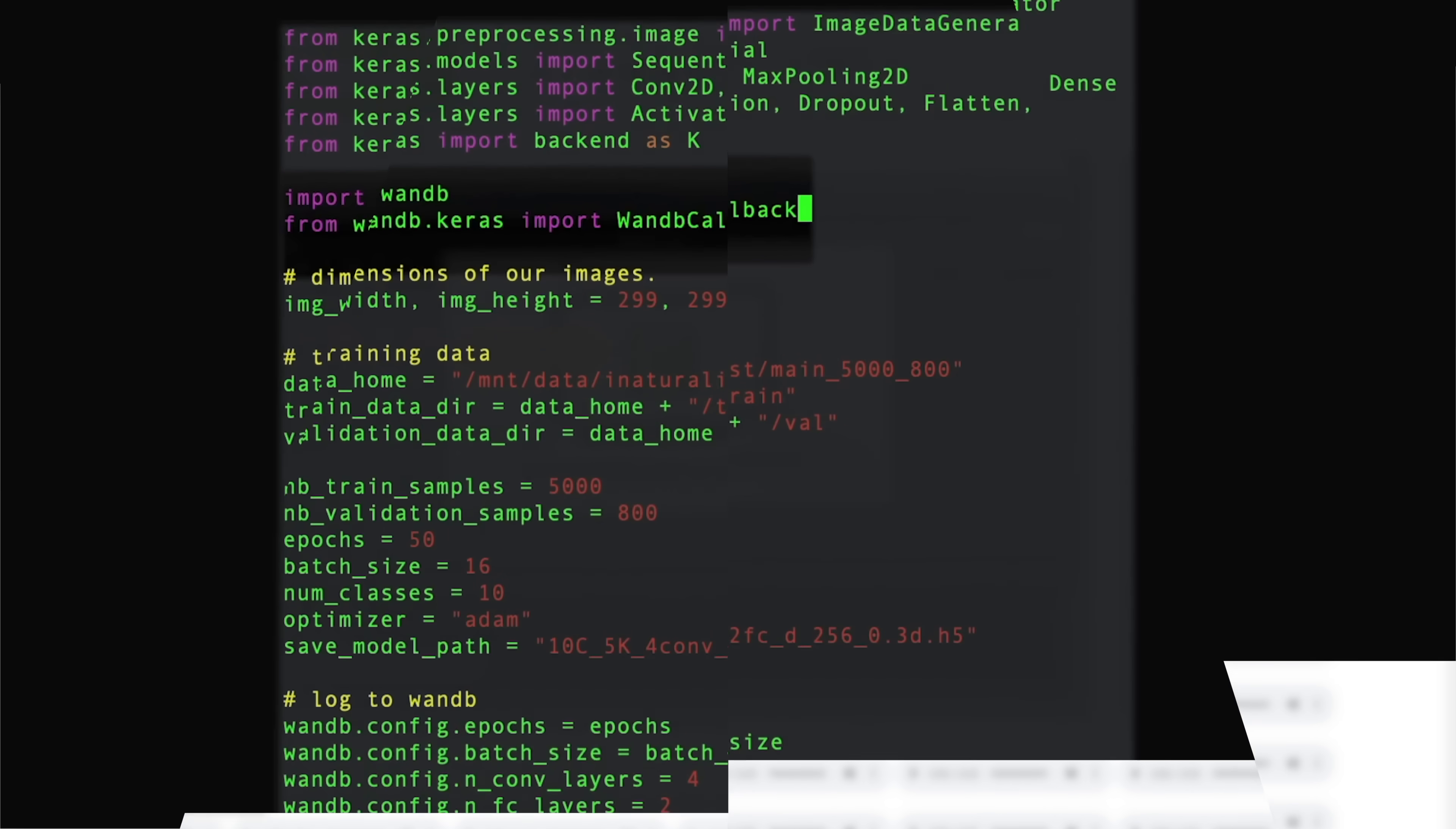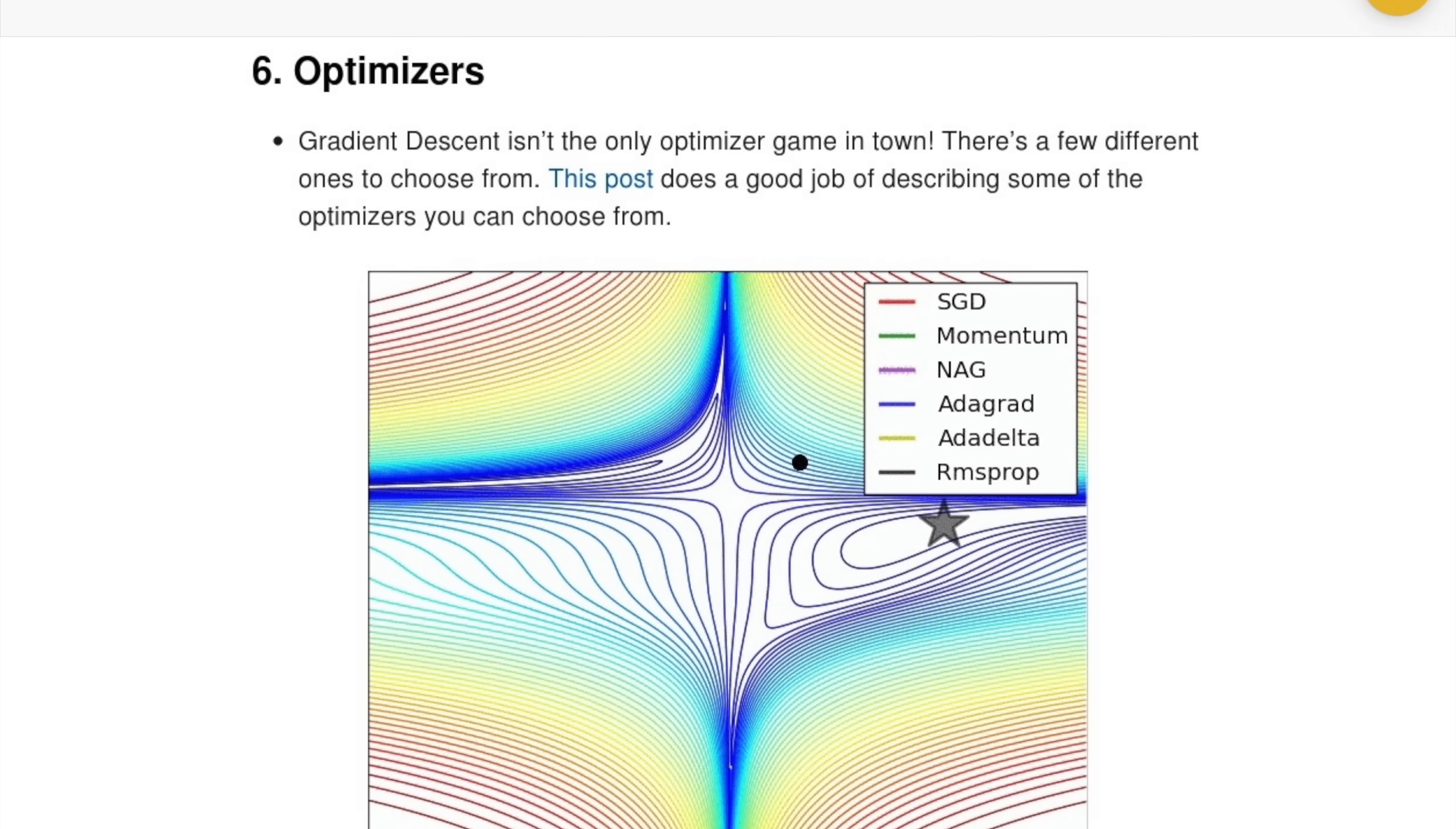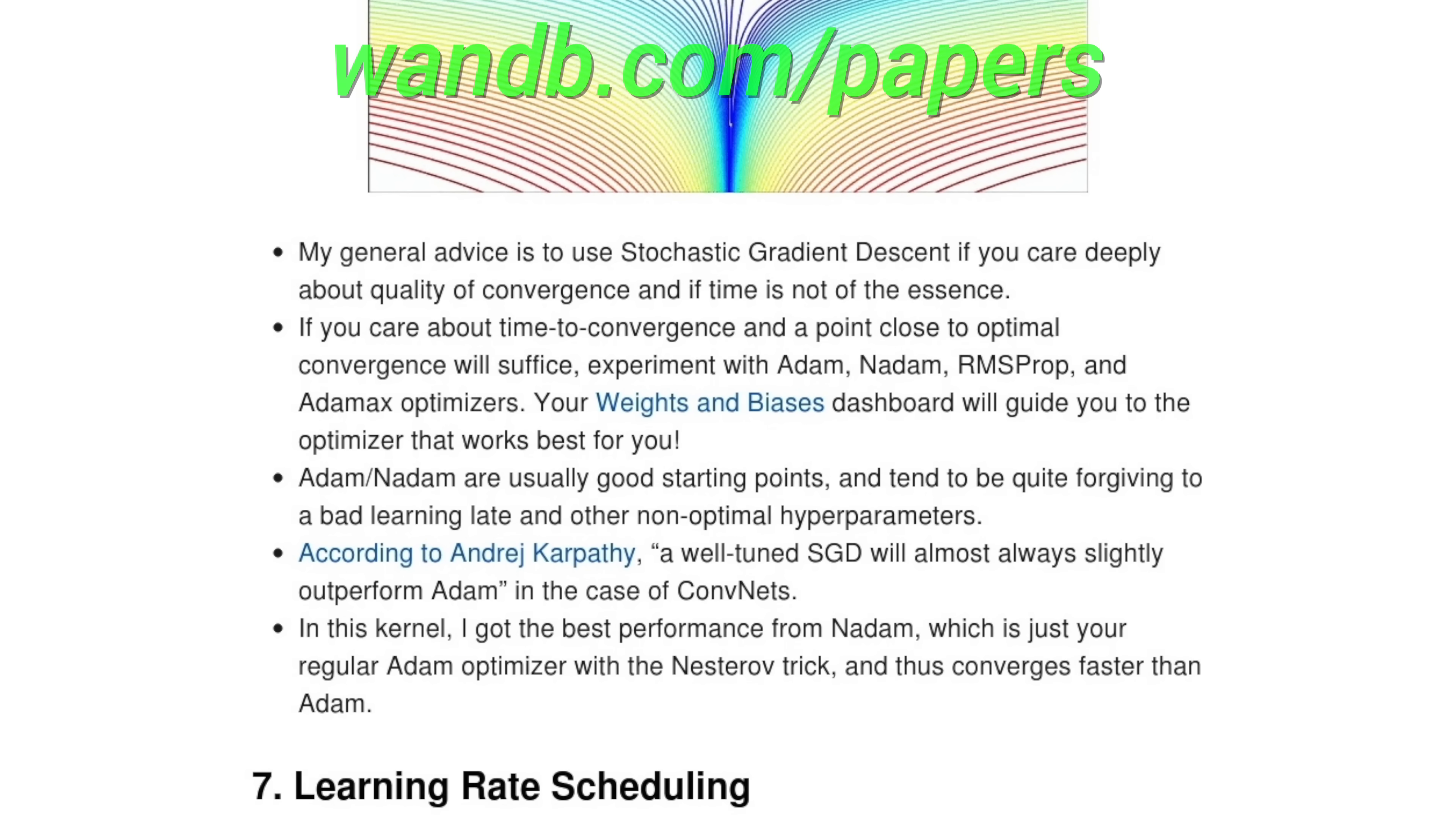This episode has been supported by Weights and Biases. Weights and Biases provides tools to track your experiments in your deep learning projects. It can save you a ton of time and money in these projects, and is being used by OpenAI, Toyota Research, Stanford, and Berkeley. They also wrote a guide on the fundamentals of neural networks, where they explain in simple terms how to train a neural network properly, what are the most common errors you can make, and how to fix them.